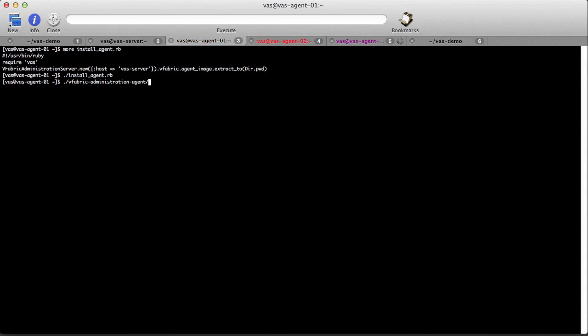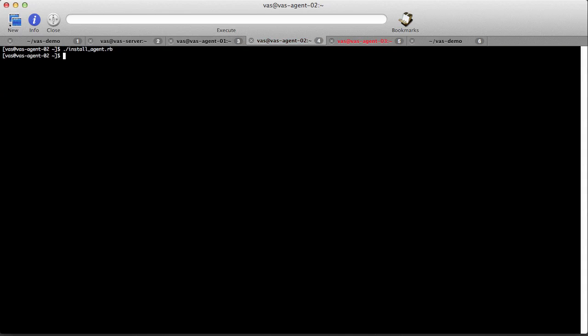Once the agent's been installed on each machine, the final piece of the installation process is to start the three agents.